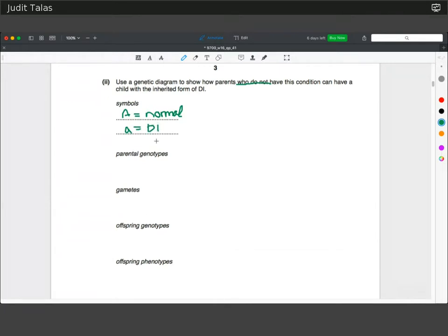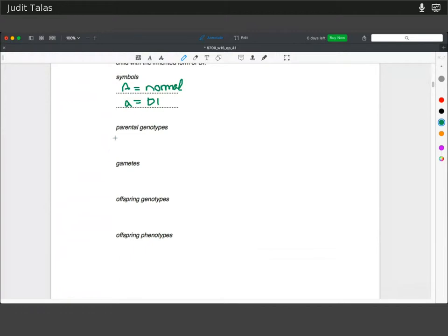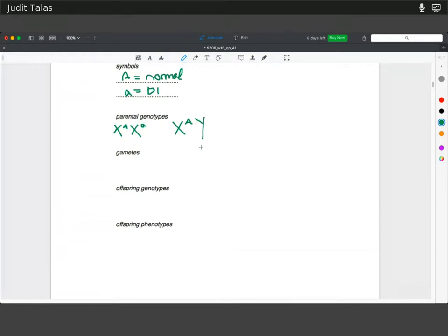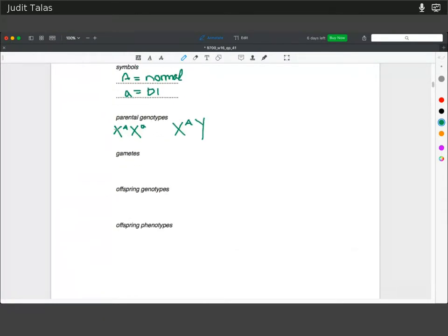The mother doesn't have the condition, and since it's only on the X chromosome, she must be a carrier. And since the father doesn't have the condition either, he has a normal allele and the Y chromosome. So the gametes would be these four.